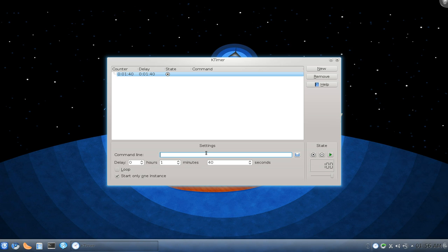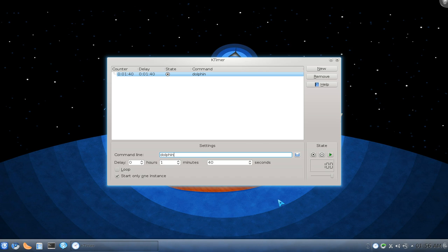But what you can do in here, let's say I want to launch dolphin. And we can set a timer to it.